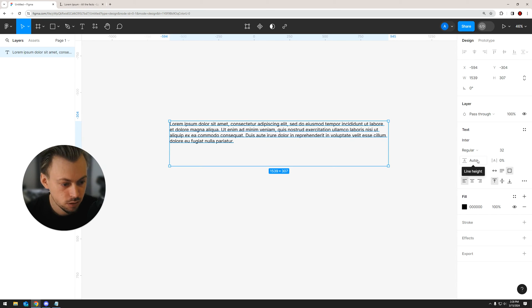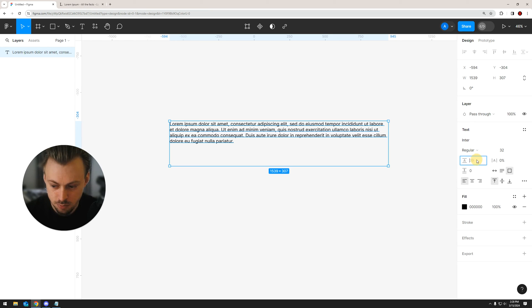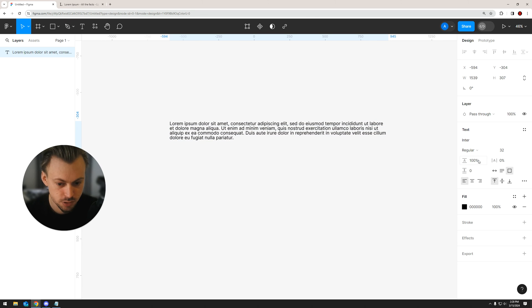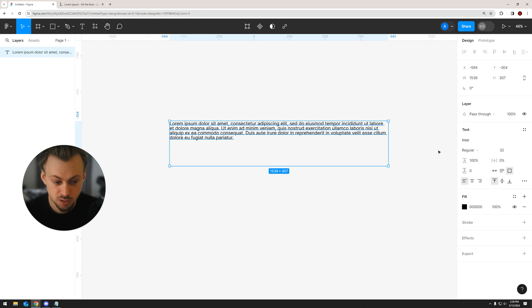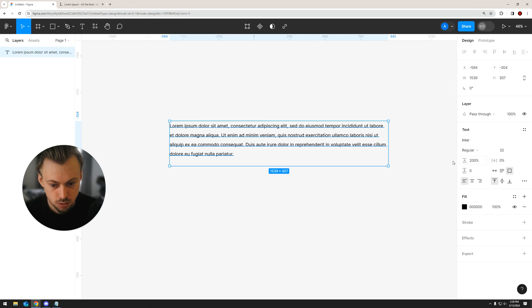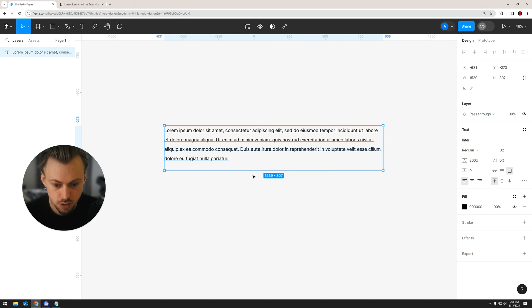Another thing you can do is use percentages. For example, the default line height is 100%. If you want to double that, just make it 200%. And now you have twice the initial line height.